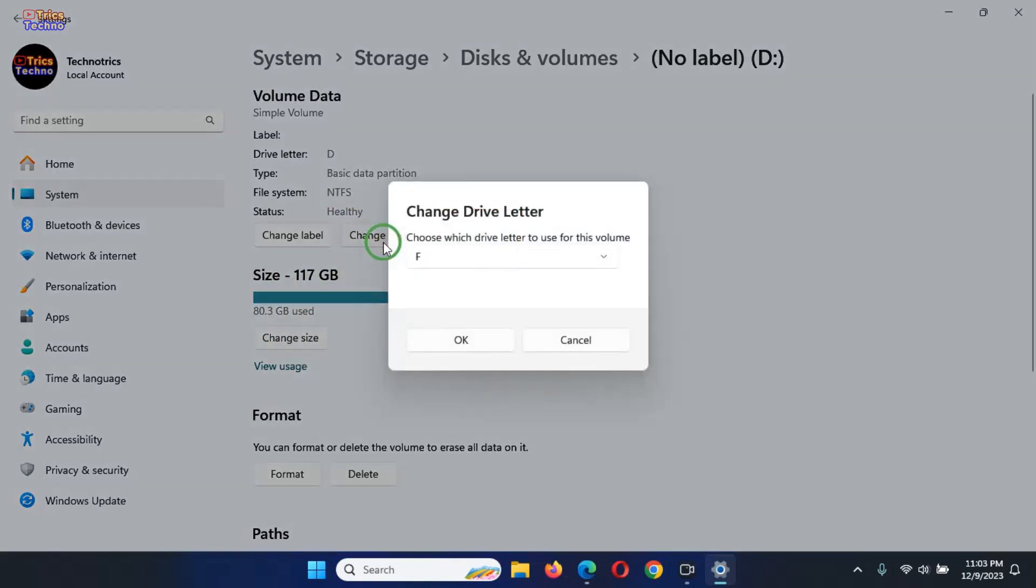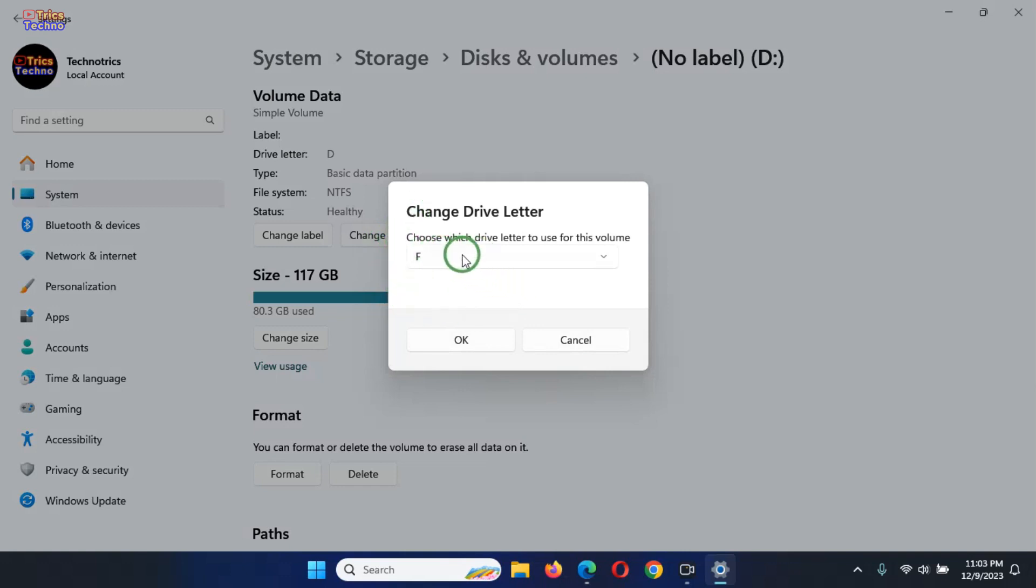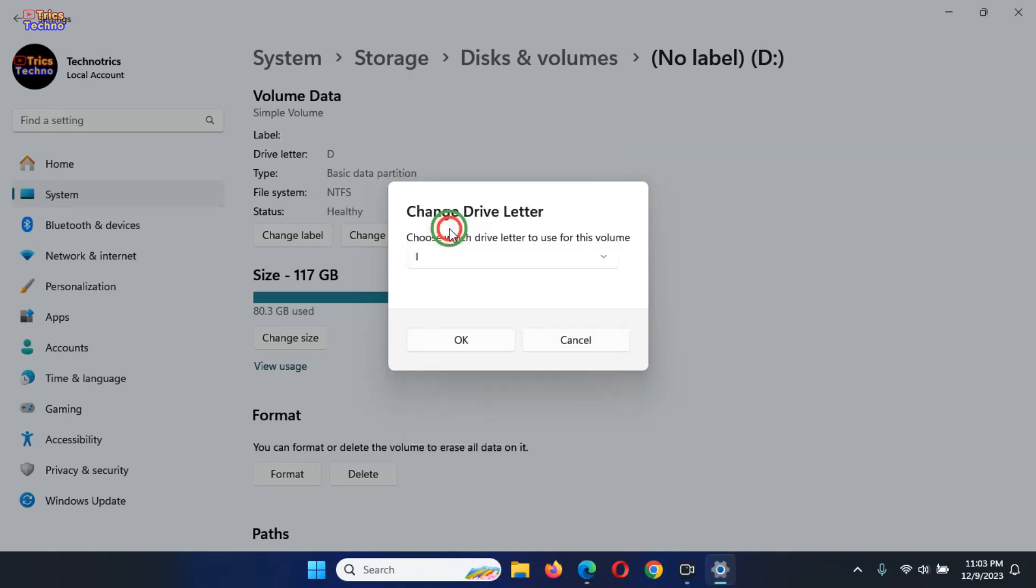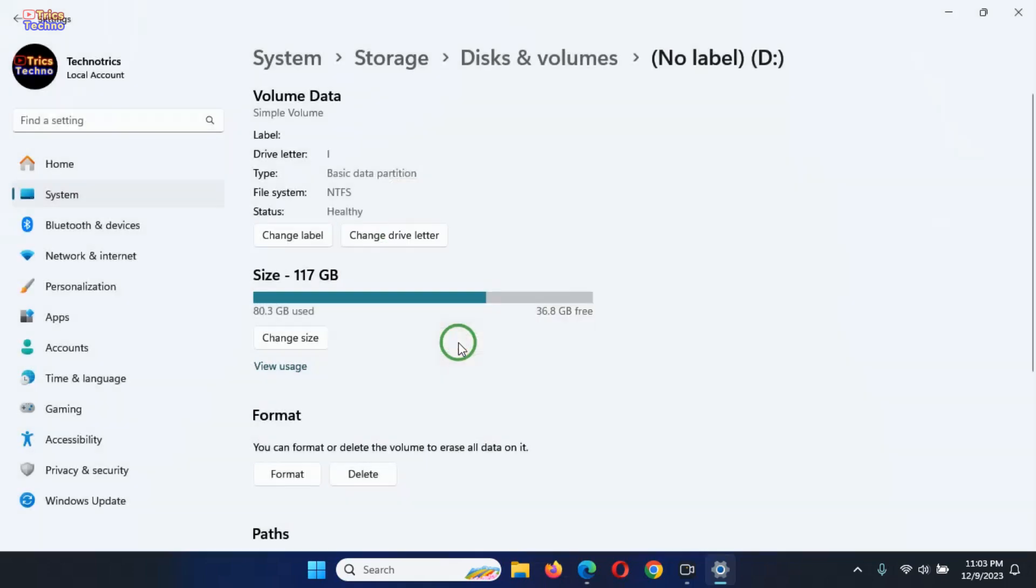Windows 11 will then ask you to choose which drive letter to use for this volume. Click on the currently displayed letter. Select the new drive letter you want to use. Click on OK to save the settings.